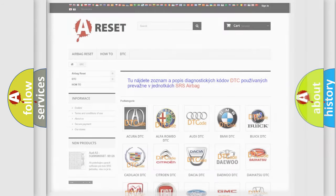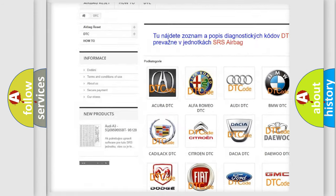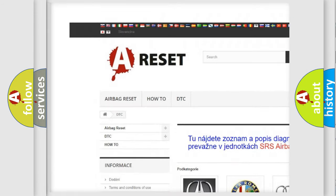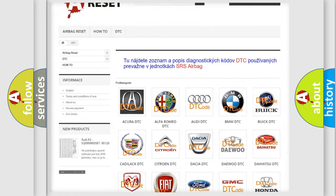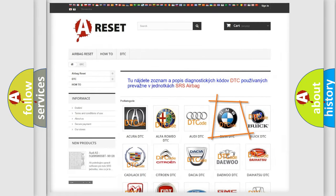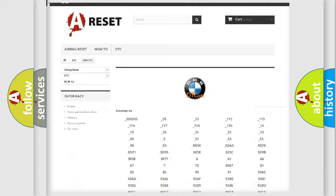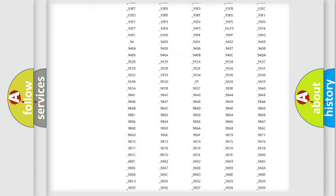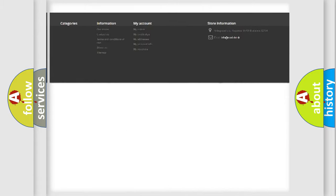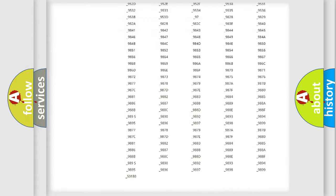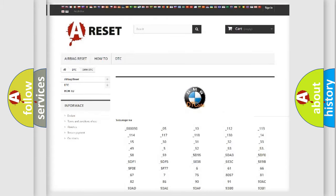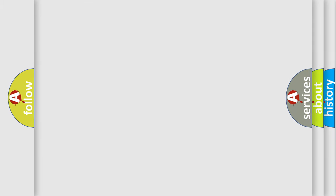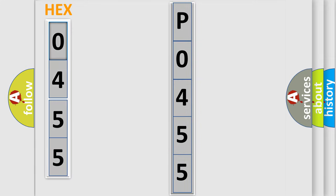Our website airbagreset.sk produces useful videos for you. You do not have to go through the OBD2 protocol anymore to know how to troubleshoot any car breakdown. You will find all the diagnostic codes that can be diagnosed in BMW vehicles, and also many other useful things. The following demonstration will help you look into the world of software for car control units.